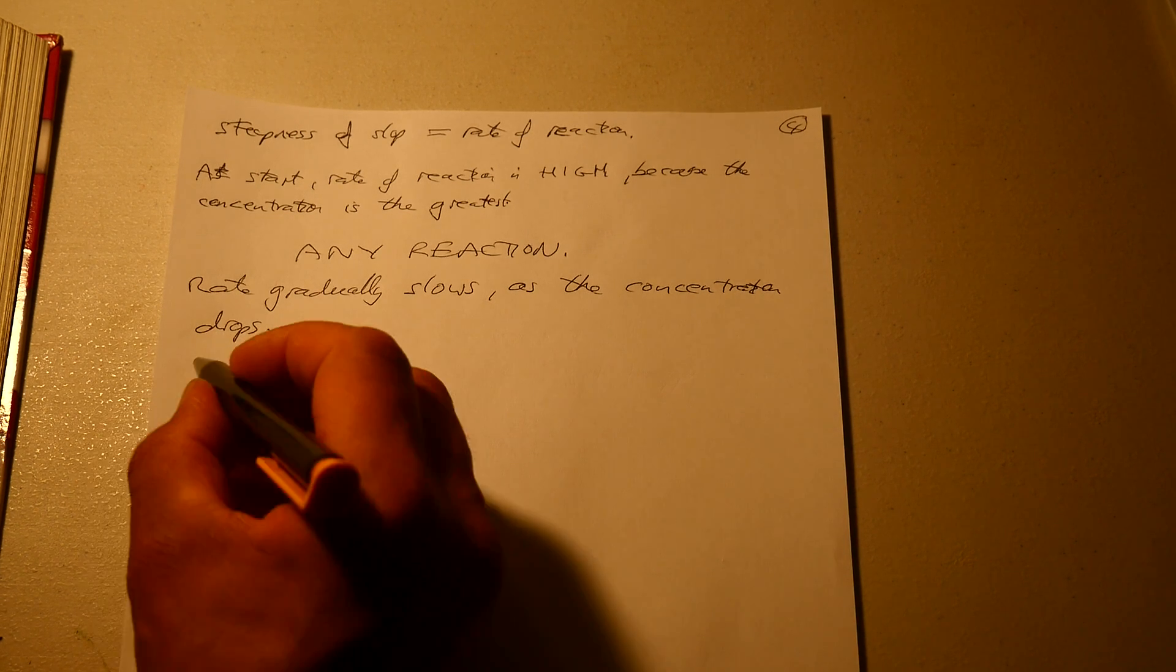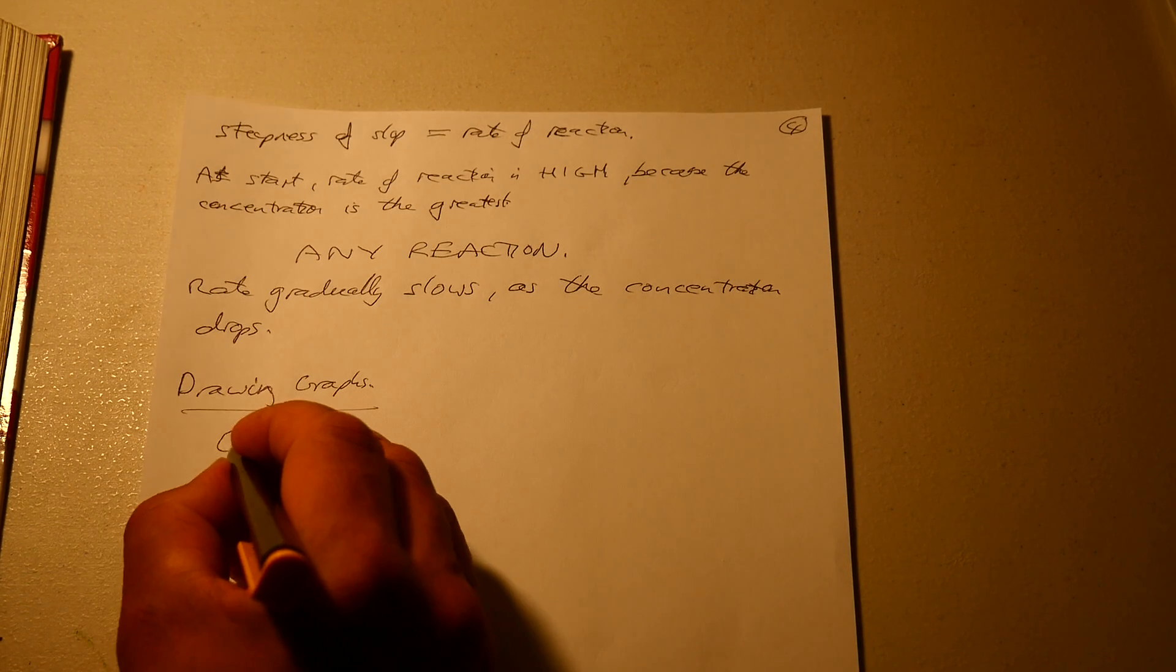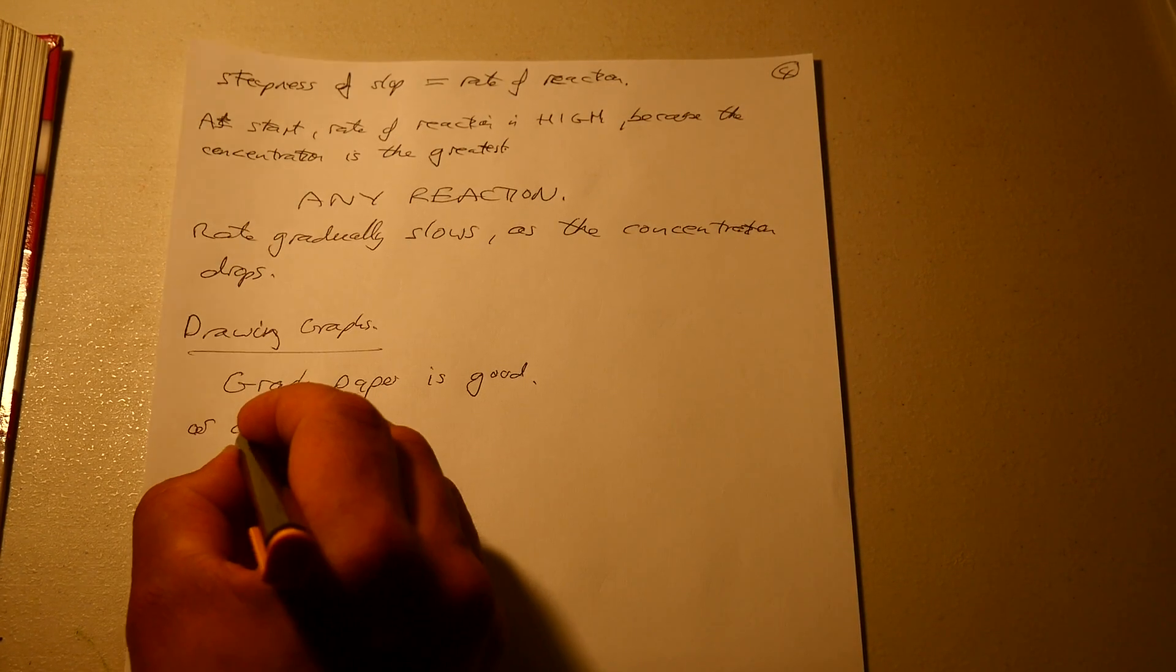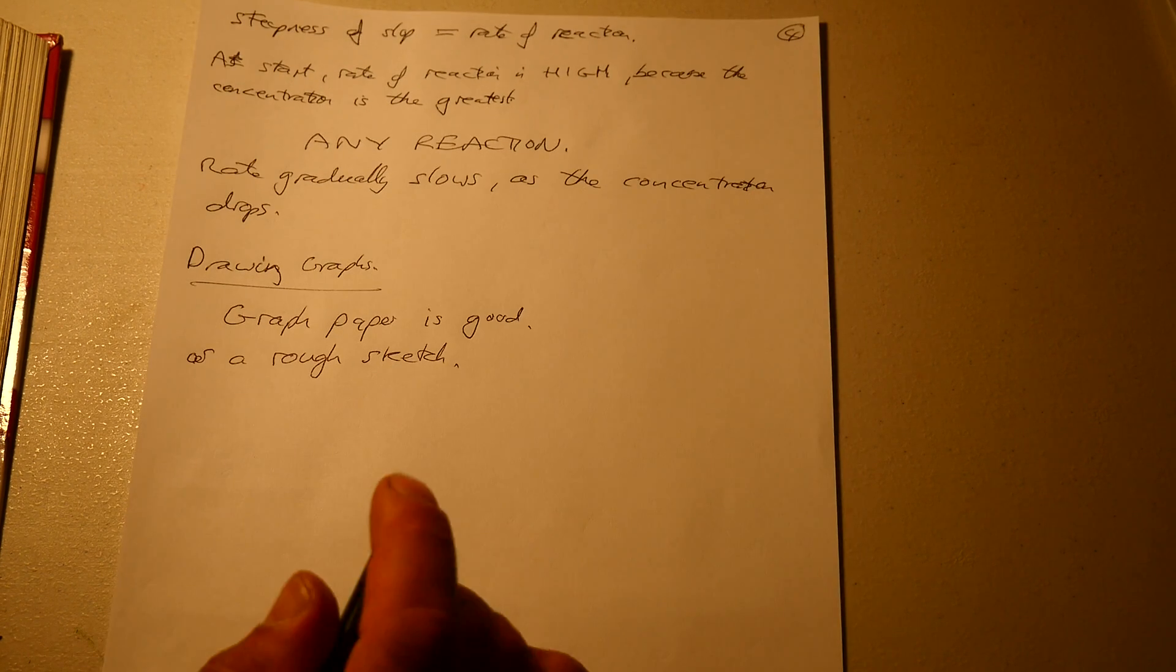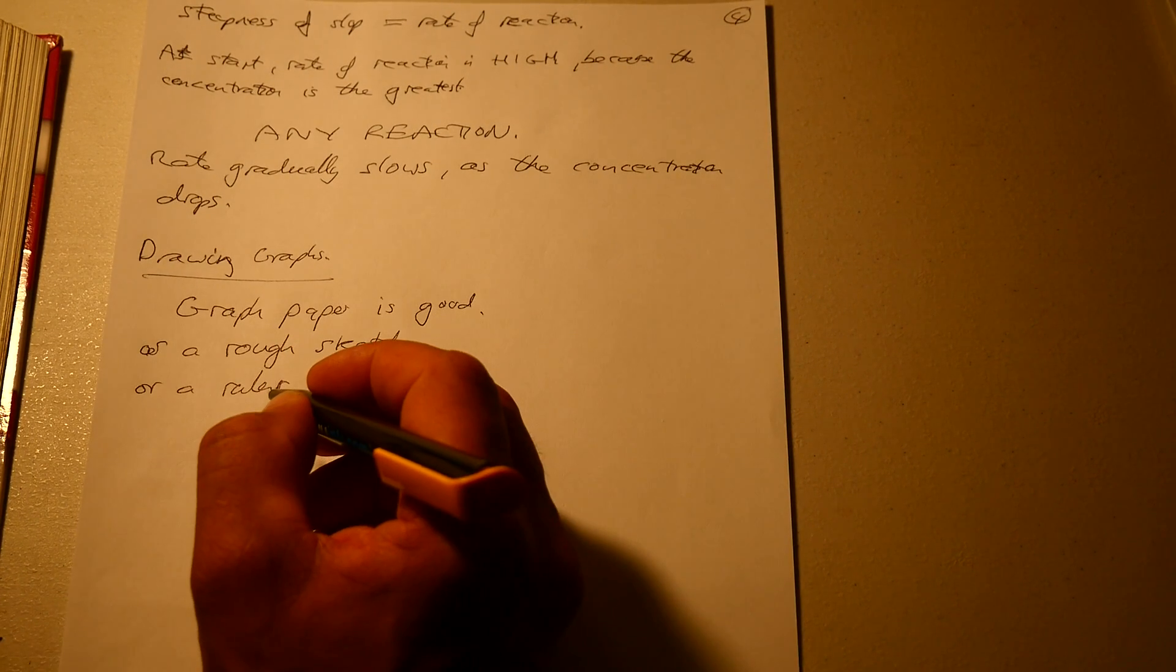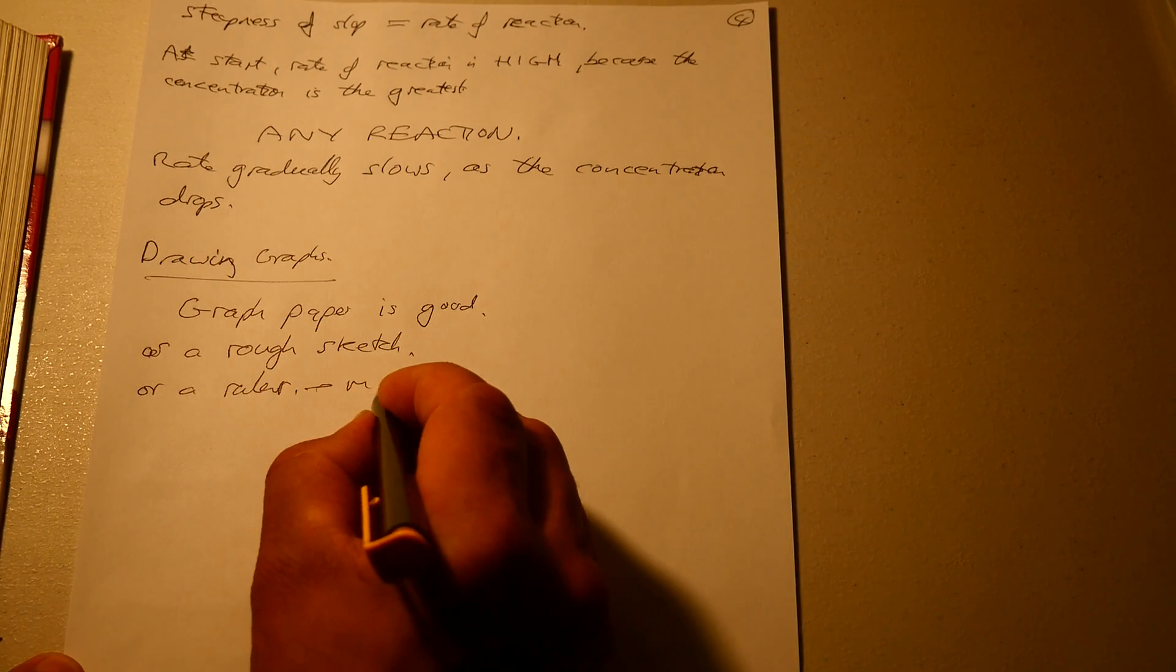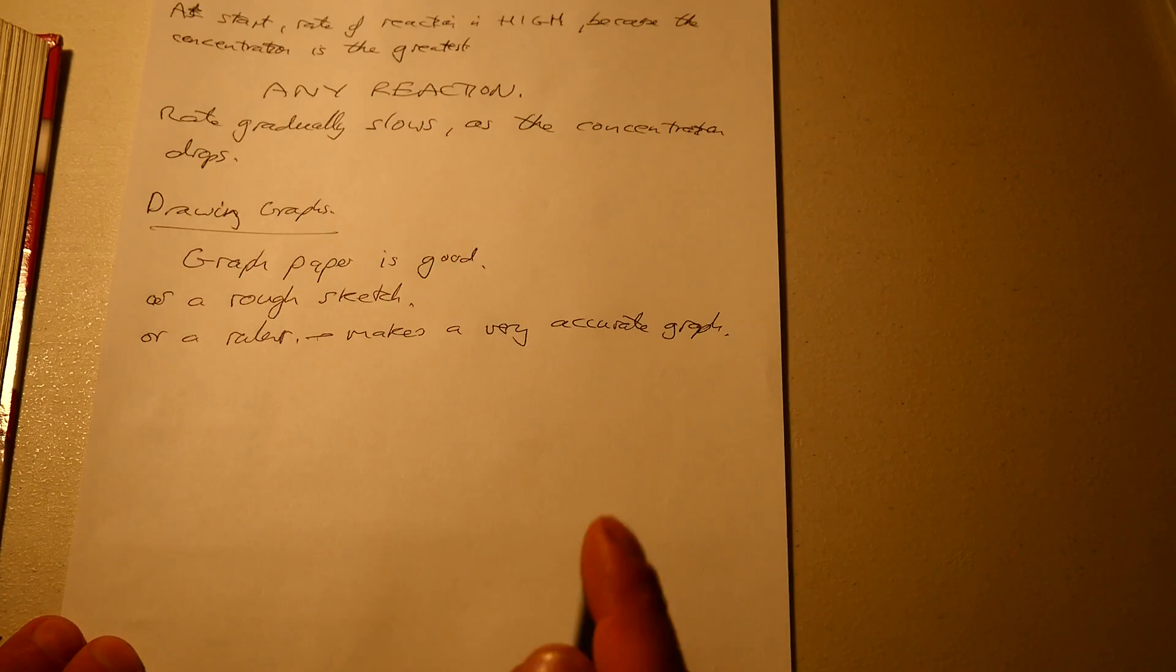When it comes to drawing graphs, graph paper is good for a rough sketch as I've been showing you, or a ruler is very good. One of my students, when I asked her to use a ruler, didn't realize what it meant and so she did a rough sketch. You can make a very accurate graph with a ruler.